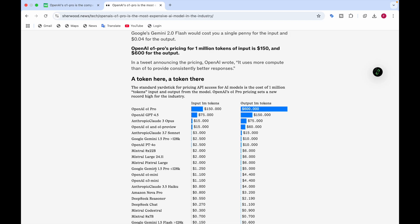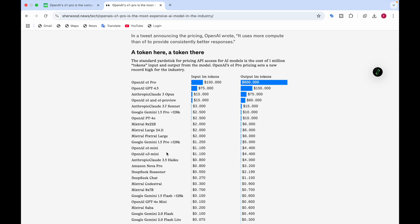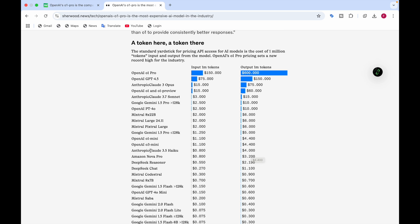Google Gemini 1.5 Pro, if it's more than 128,000 context window, has the upper pricing. If it's less than or equal to 128,000, the input pricing is $1.25 for input and $5 for output. OpenAI O1 Mini is $1.10 for input and $4.40 for output. OpenAI O3 Mini is $1.10 for input and $4.40 for output. Anthropic Claude 3.5 Haiku is $0.80 for input.